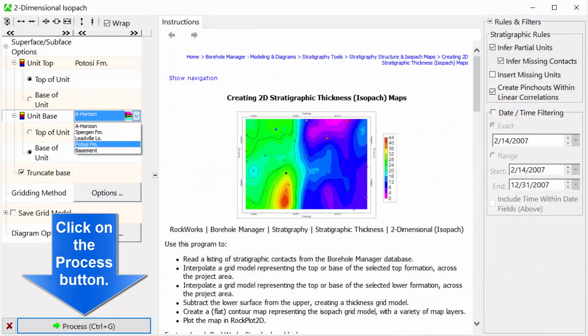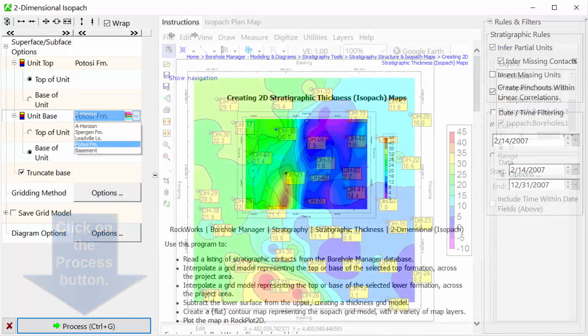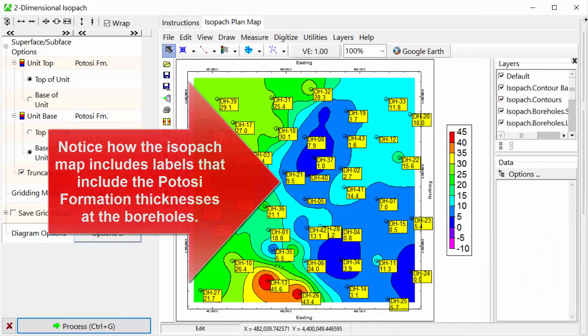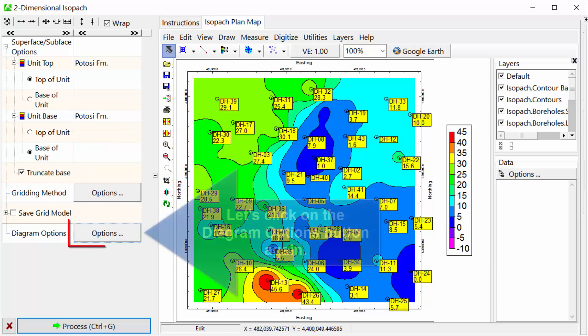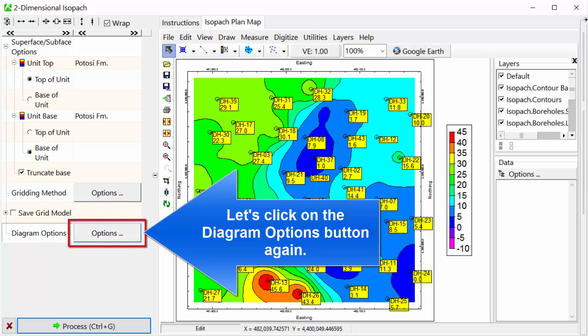Click on the Process button. Notice how the isopac map includes labels that include the Potosi formation thicknesses at the boreholes. Let's click on the Diagram Options button again.